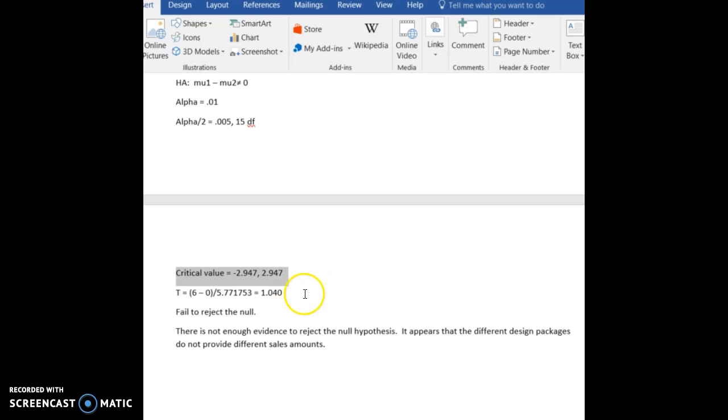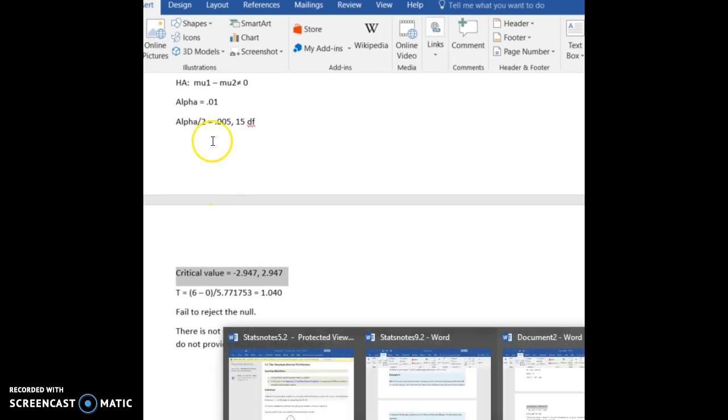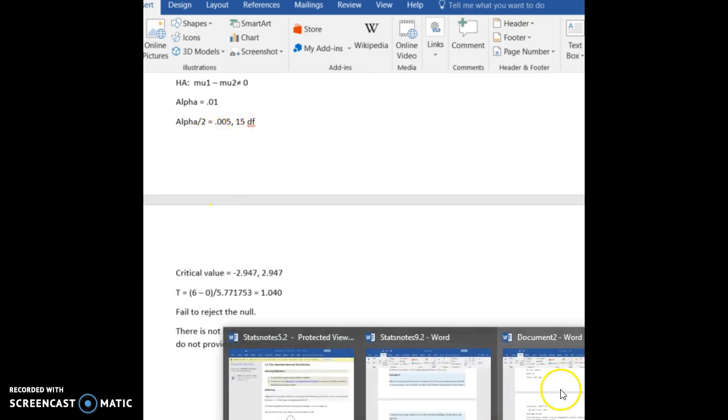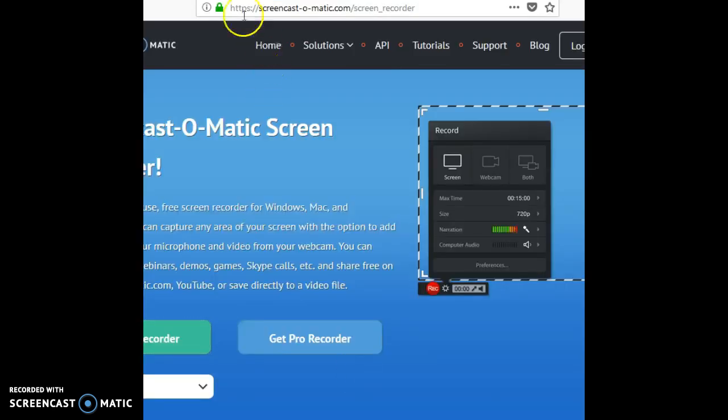So first, let's go ahead and look up 1.040 with 15 degrees of freedom, as we had in our example, and we'll go to our stat trick to do that.